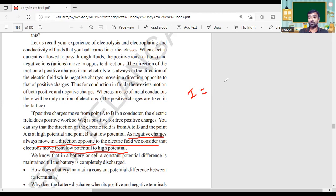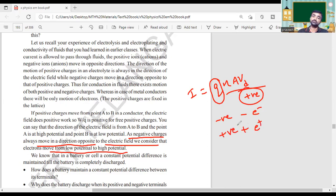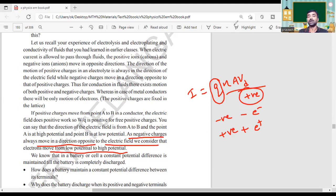Using the formula I = Q·n·A·VD, the major role is given by the charge only; the remaining quantities are positive for any particle. Q is negative for the electron and positive for the proton. That is why you get the direction of current in the direction of the field — from higher potential difference to lower potential difference. We know that in a battery or cell, a constant potential difference is maintained until the battery is completely discharged.